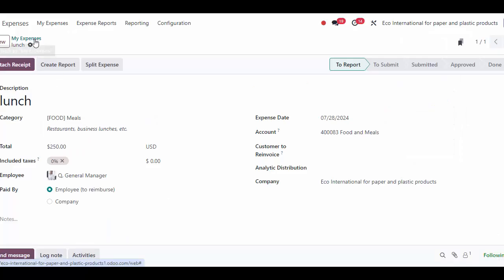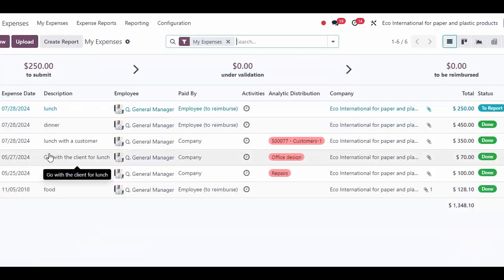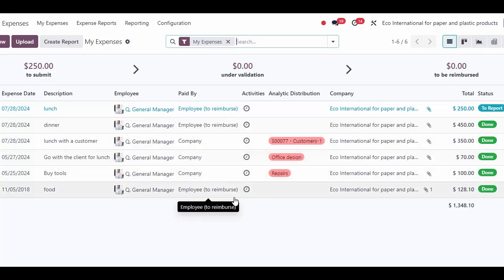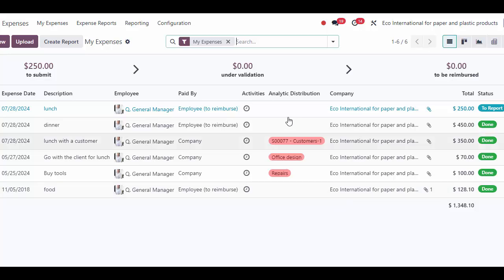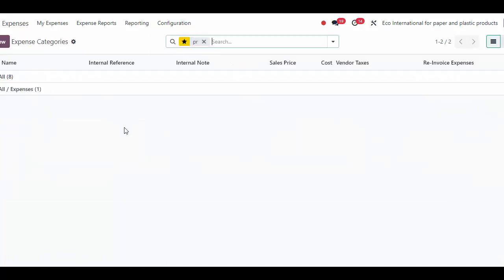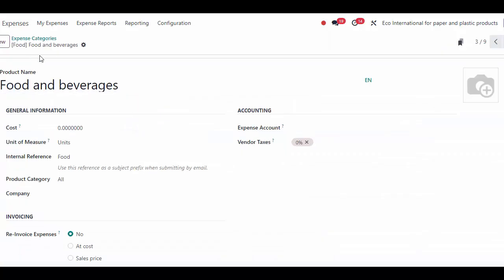As a summary: inside of Expenses, employees can upload all their expenses. They can also split expenses between two different employees. We submit them in batches as an expense report, which gets sent to a manager for approval. Expenses can be paid by the employee or by the company. If paid by the employee, we need to reimburse them; if paid by the company, we just need to register the payment and reconcile against that. If we need to re-invoice the customer in either scenario, we can do that by selecting the sale order, and it will automatically post the expense to that sale order once the journal entry is posted.